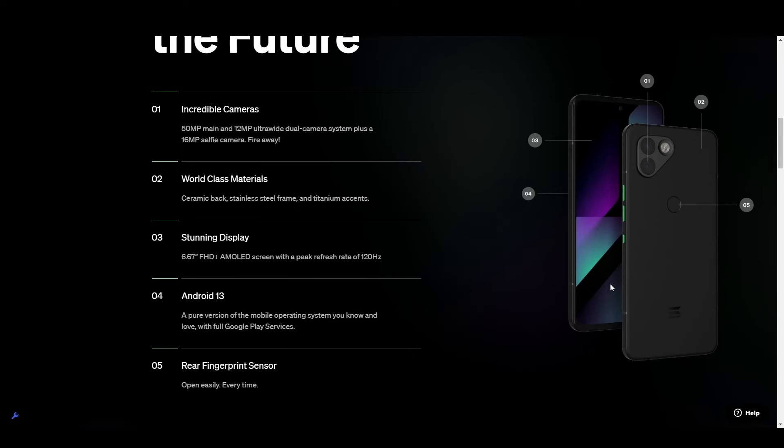Genesis had a sleek design, nice materials looking something like a hybrid between an Android and an iPhone. It had a 6.6 inch display, 1080p with 120Hz. It had a 50 megapixel main and 12 megapixel dual camera system with a 16 megapixel selfie camera.